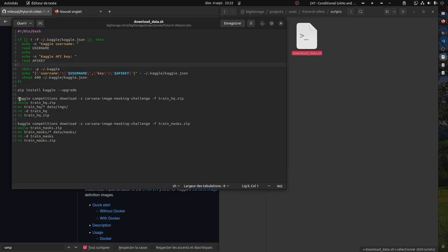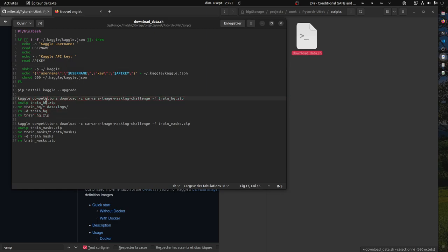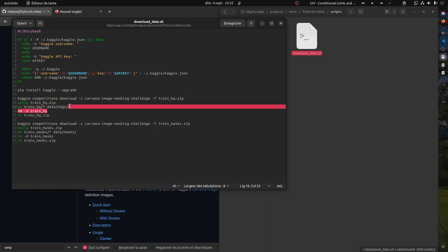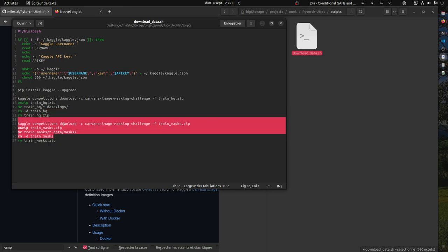Or you can run this script and follow the steps. What I did was run these commands one by one. It basically downloads the dataset, unzips it, copies it, deletes everything that's not necessary, and does the same for the masks.